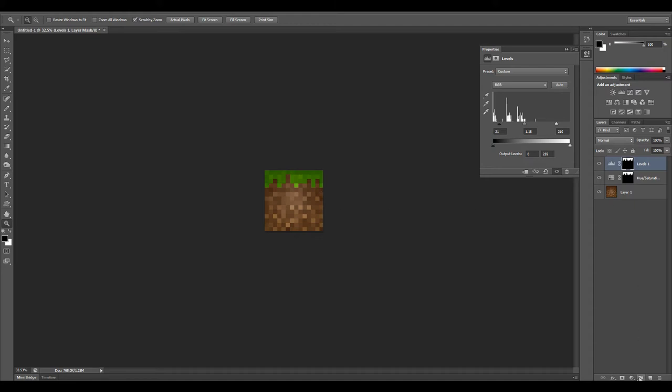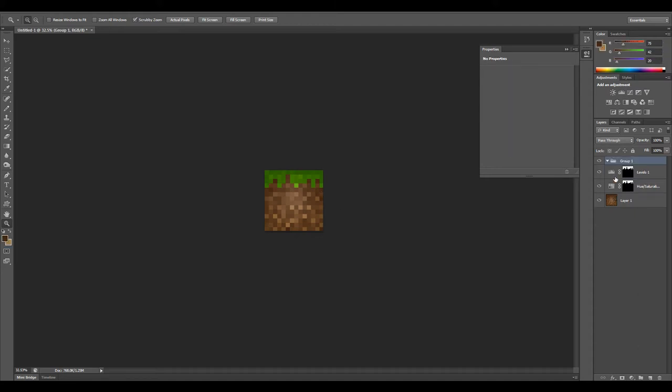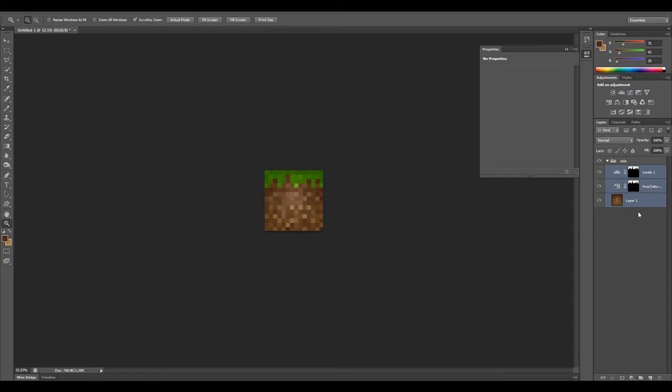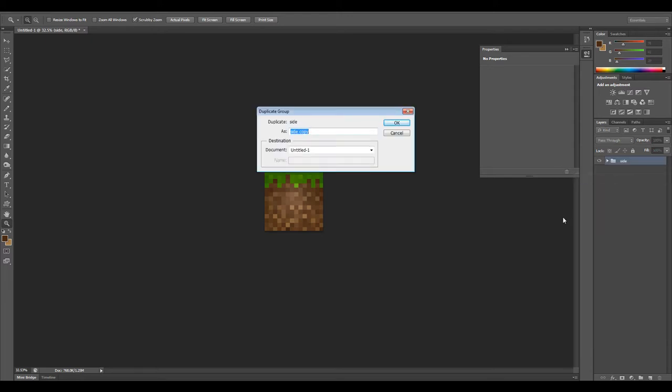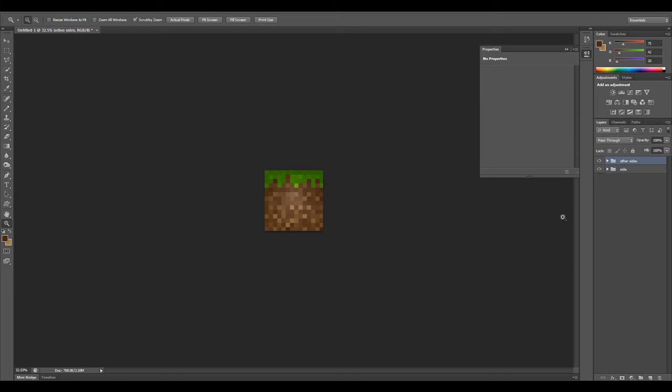I'm going to create a group now. Let's rename this to side. I'm going to stick all of these into the side group. At this time, I would suggest duplicating this group and just name it other sides.